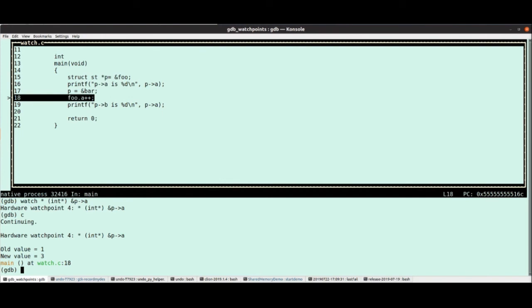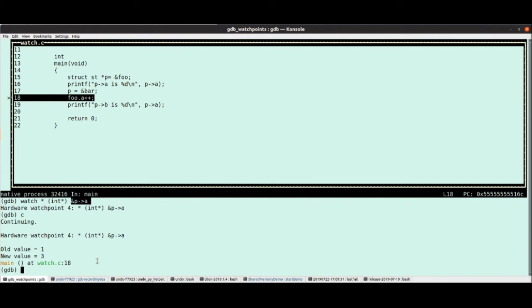Note that you do not watch an address, you watch a variable or a piece of data. So this star here was important. I don't watch the address of P points to A, that's not what I'm interested in. I'm interested in the contents of the memory, hence I do that de-reference there.